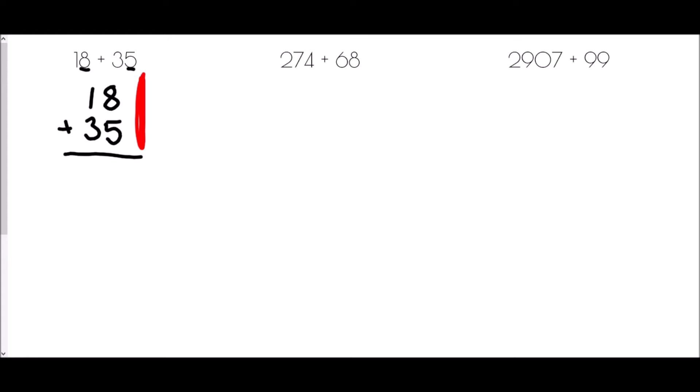We begin with 8 plus 5, which gives 13. Because 13 is a two-digit number, I write down the unit — the 3 — and carry the 1 into the next column, because that was a 10 we created. Then 1 plus 1 plus 3 is 5, so 18 plus 35 is 53.